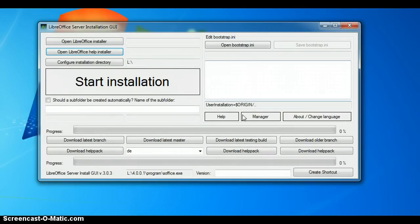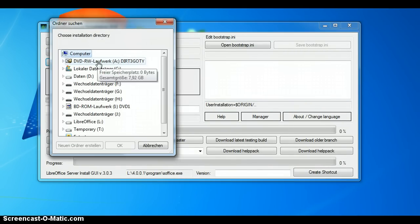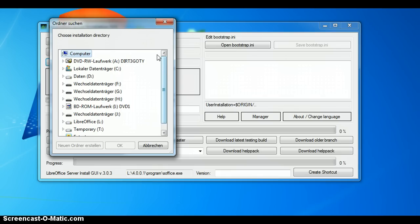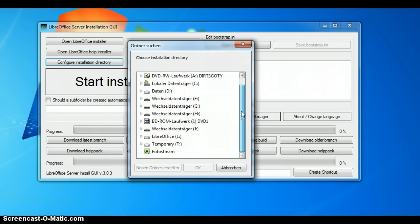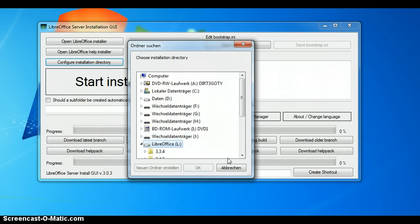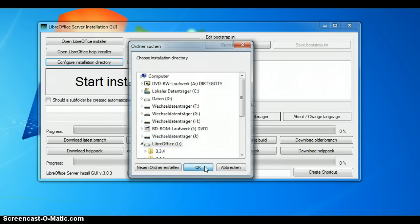The same way it's with the help pack. And here you can configure the installation directory. I'll configure it as the drive L.